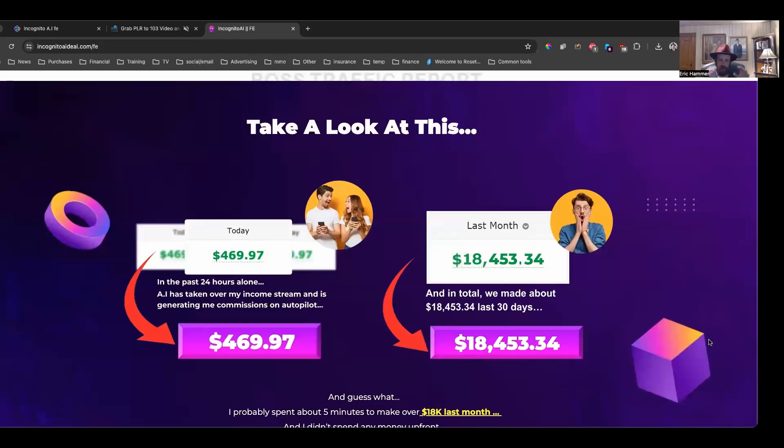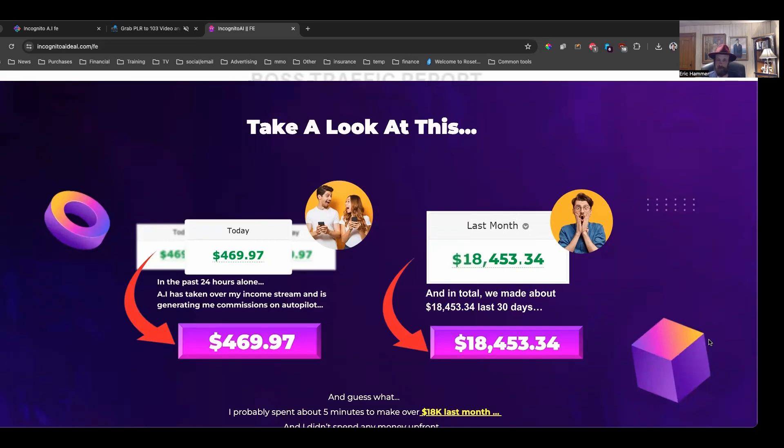Looking right now at the sales page for Incognito AR, this is from my friend Al Cheeseman. Now, Al has lately been just killing it with traffic. He has been making a fortune from a secret traffic source that has exploded in popularity and is bringing in tons and tons of sales for him.